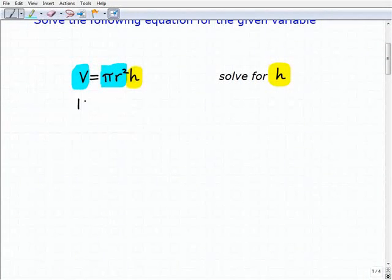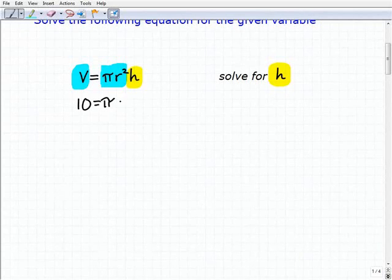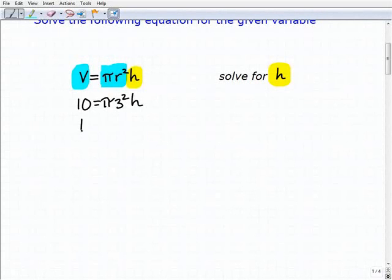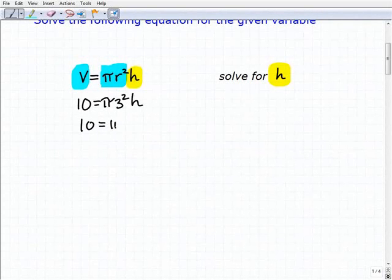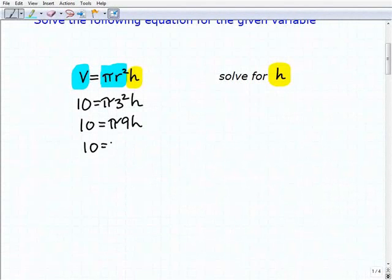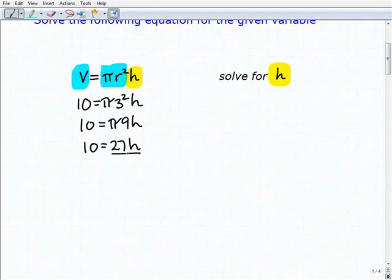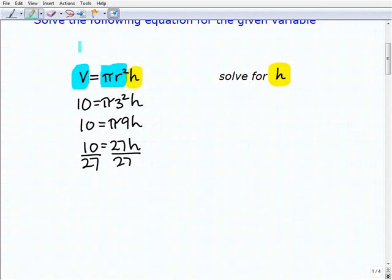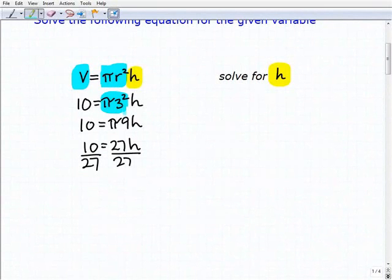For example, this could be like 10 equals pi times 3 squared times h, or 10 equals pi times 9 times h. Pi times 9 is just a number. Pi is 3.14, so this is like 10 equals roughly 27 times h. If I said solve for h, you would simply divide both sides of the equation by 27, and you'd be done. All of pi r squared is just one big product — it's going to yield one number.